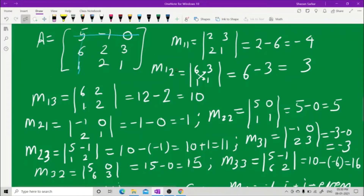For M12, hide the first row and the second column. You get 6 into 1 minus 1 into 3 = 6 minus 3 = 3. For M13, hide the first row and the third column. You get 6 into 2 minus 1 into 2 = 12 minus 2 = 10.